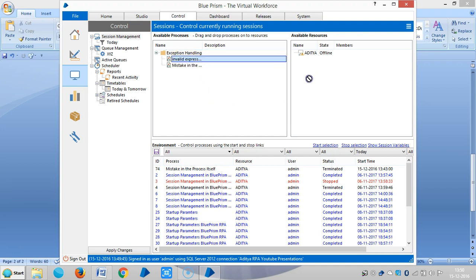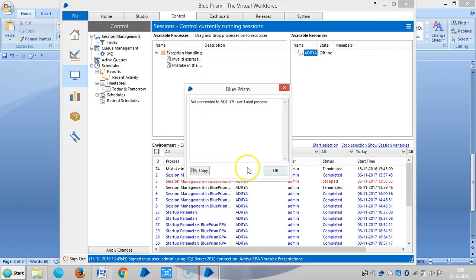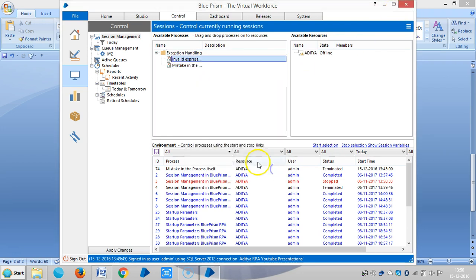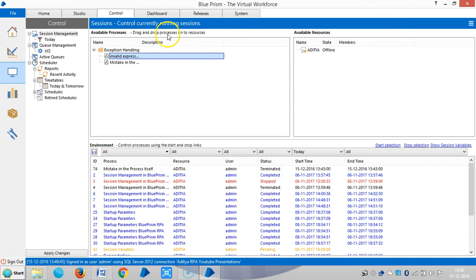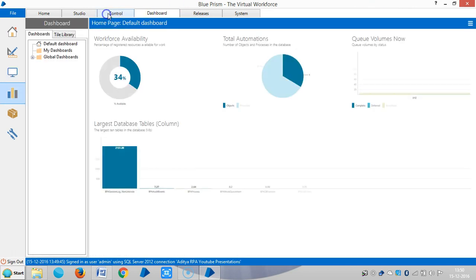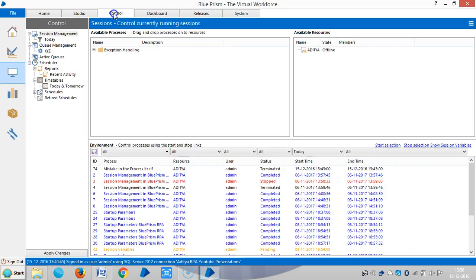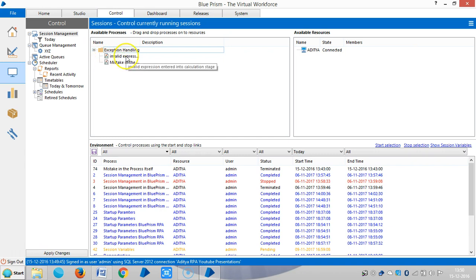So drag and drop the process onto the page.